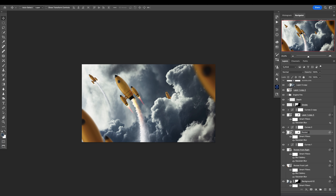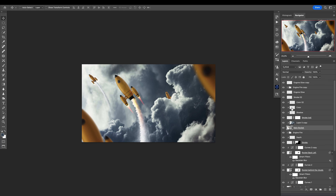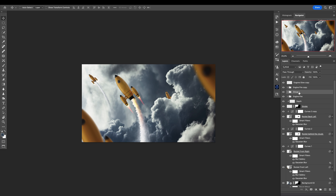Then we have 'rocket behind the clouds,' and then we have 'rocket back left.' Now I need to select all of this — the smoke of that rocket, the depth, and all of this — and group it.